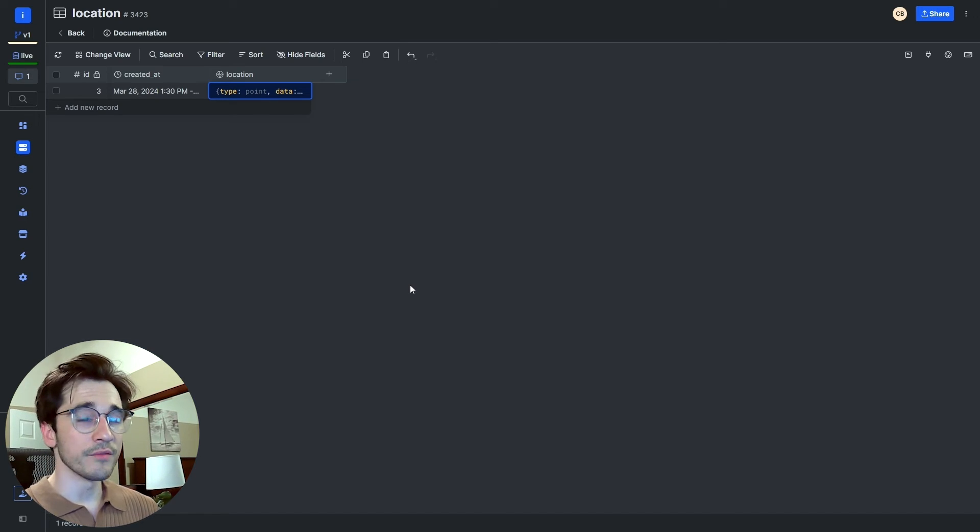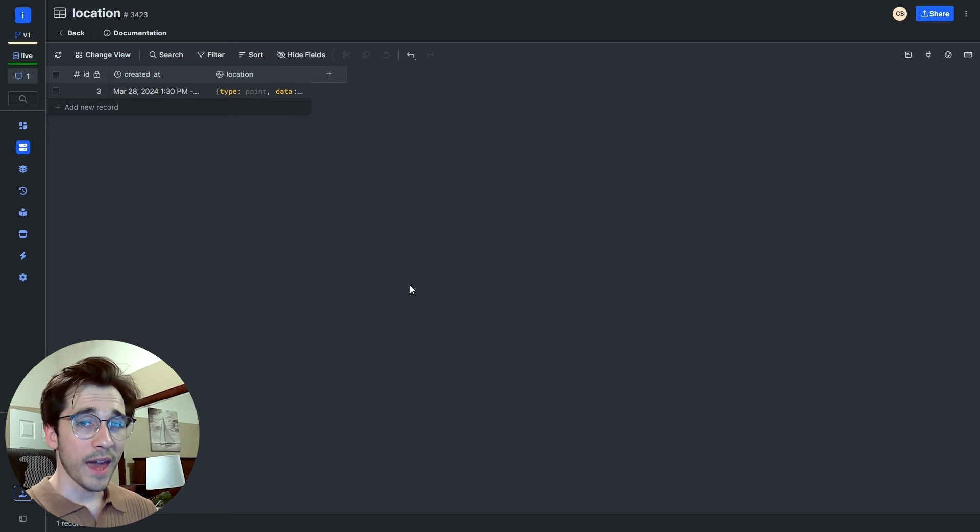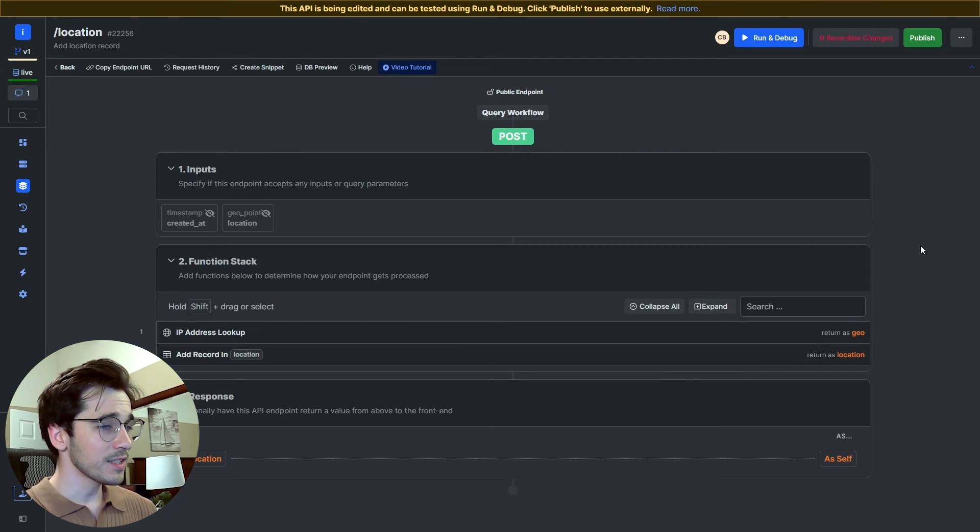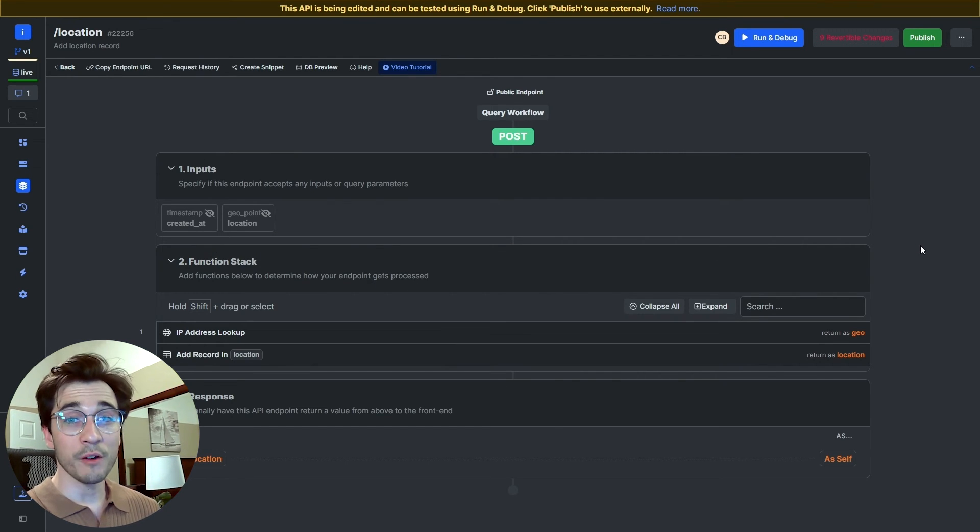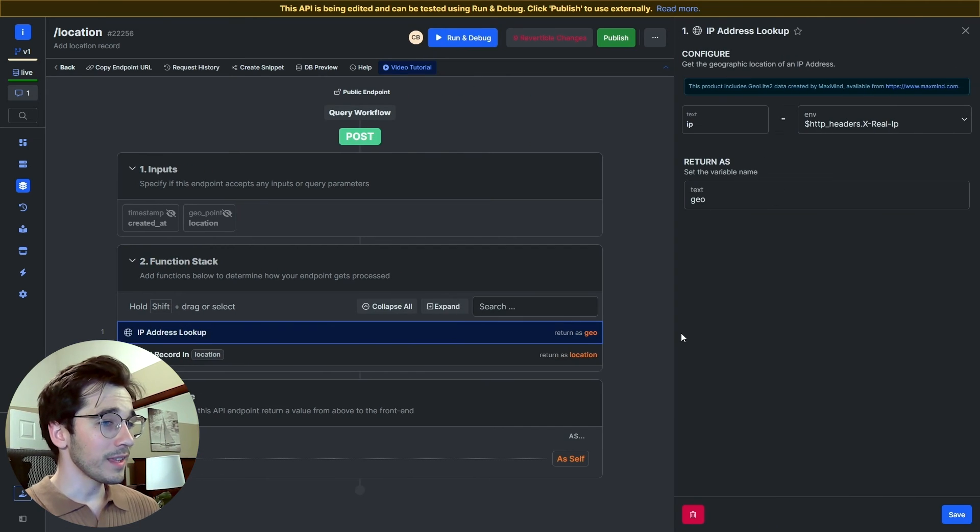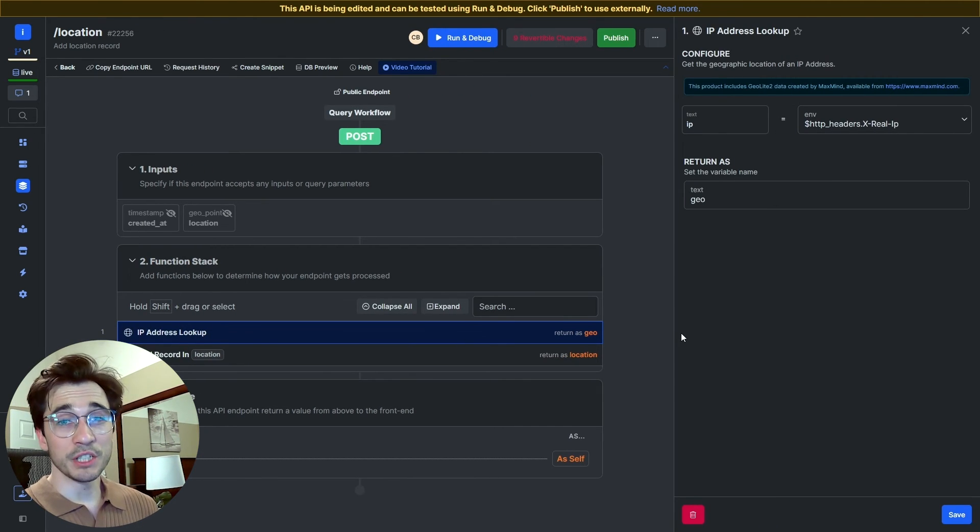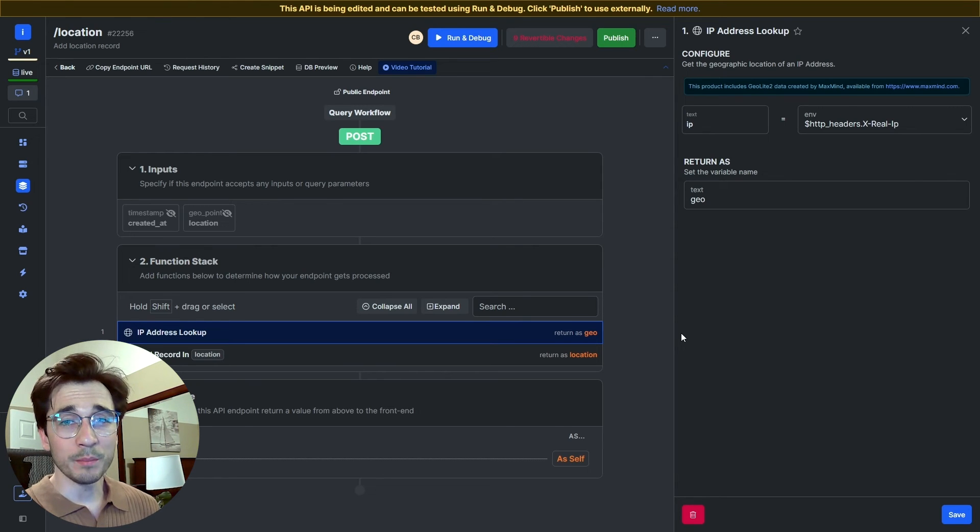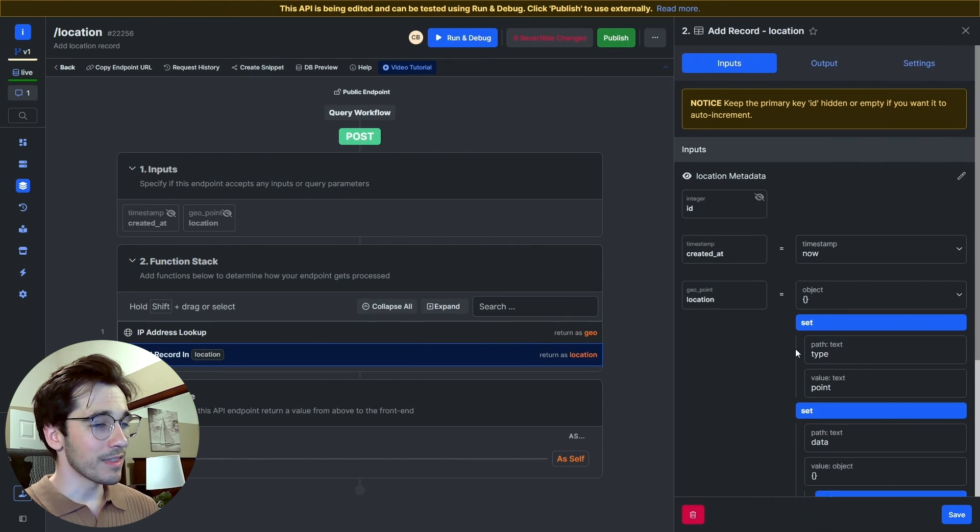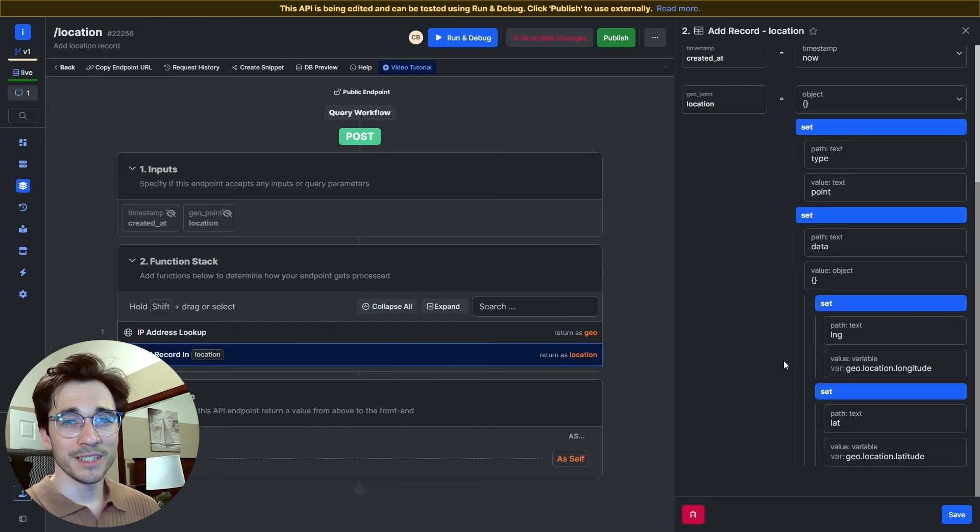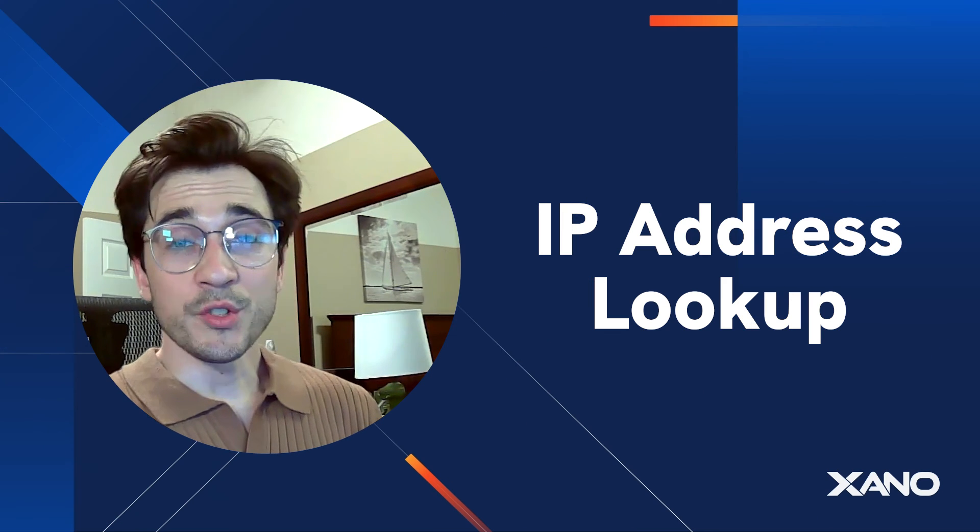So with that, we can take a look right again at this function stack and see how very simple it is, where really the only thing that we need to do is add a function—the IP address lookup—provide our IP address, and then save that latitude and longitude in geopoint schema.